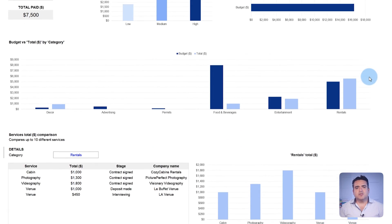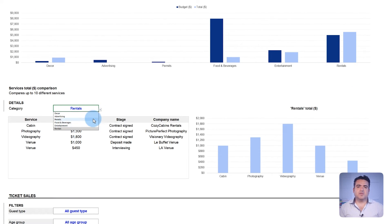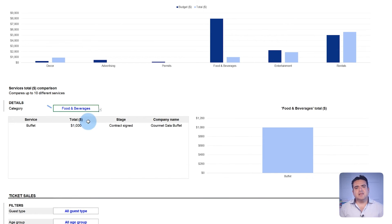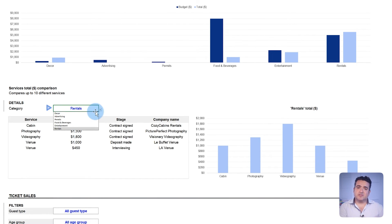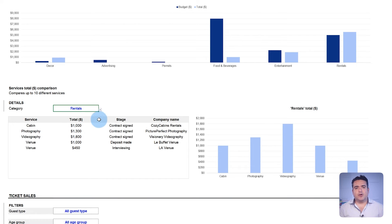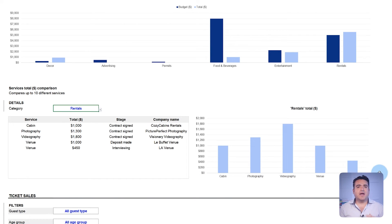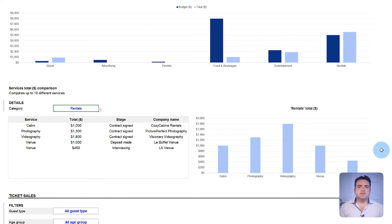The dashboard also allows the comparison of service details within a category. Select the desired category and the corresponding services from the services tab will be automatically listed. The table view and the chart offer a clear cost-benefit perspective to support informed decisions so you don't exceed the budget.